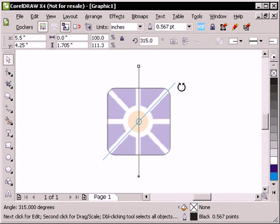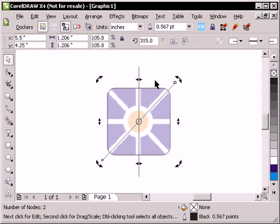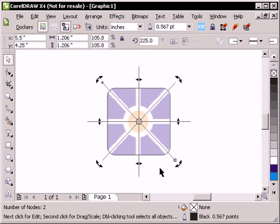And hold down my Ctrl key and I'm moving to the right and then I'm going to press my right mouse button. You see the little plus sign by my cursor and that will duplicate it at that rotation. I'm going to press Ctrl R and Ctrl R again.